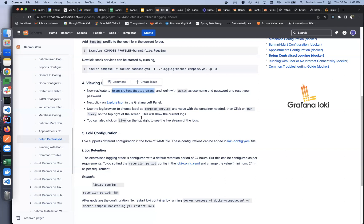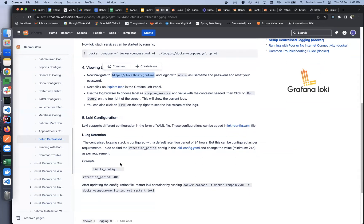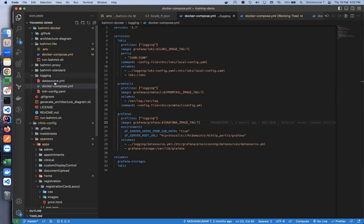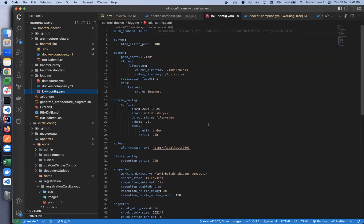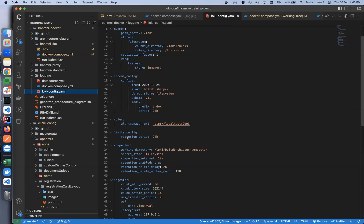For Loki configuration, different configurations are possible — you can refer to the official Loki documentation. For Bahmni, we have configured the retention period; Bahmni ships with a default retention period of 24 hours, which is the minimum, but this can be configured as needed. To do so, go to the bahmni-docker directory under logging and you will see a file called loki-config.yaml. Under the limits_config key you will see retention_period — currently set to 24 hours. You can change this to your requirements in hours. Note that the more retention you enable, the more storage space will be needed, as logs are persisted with a volume.